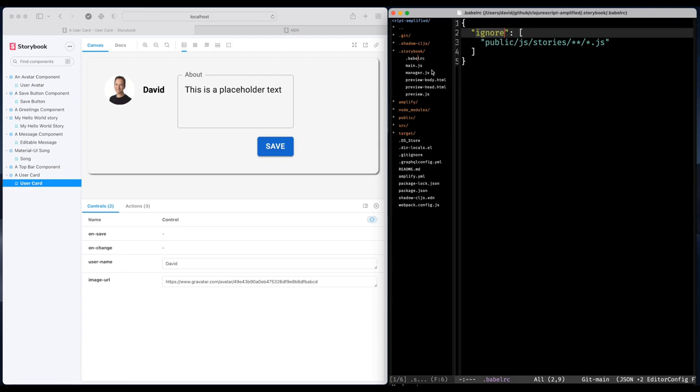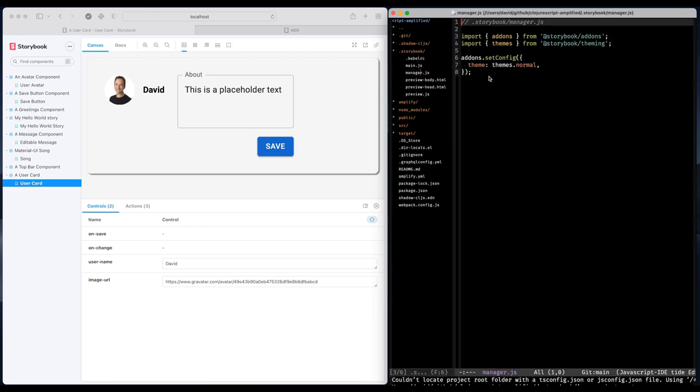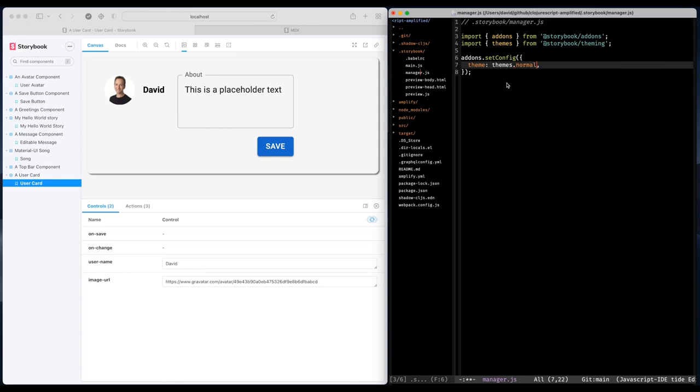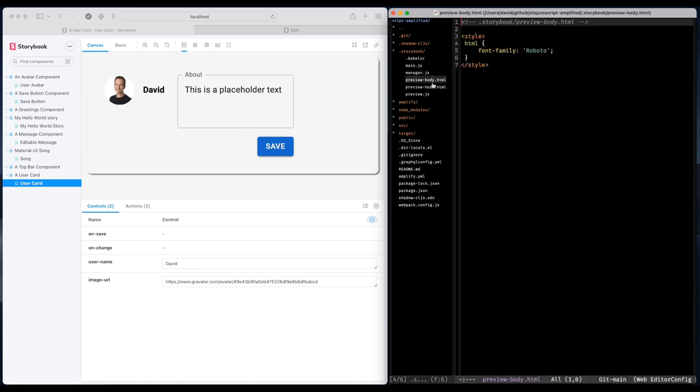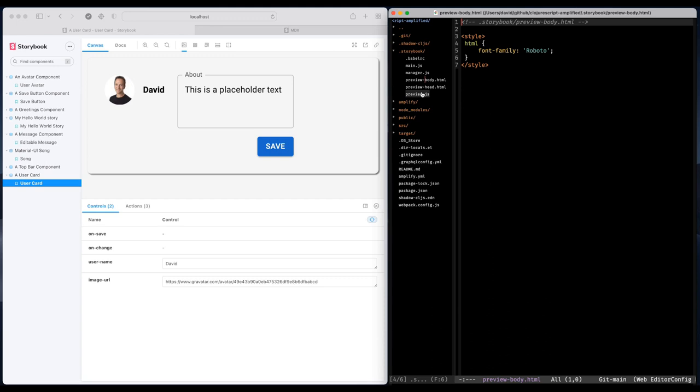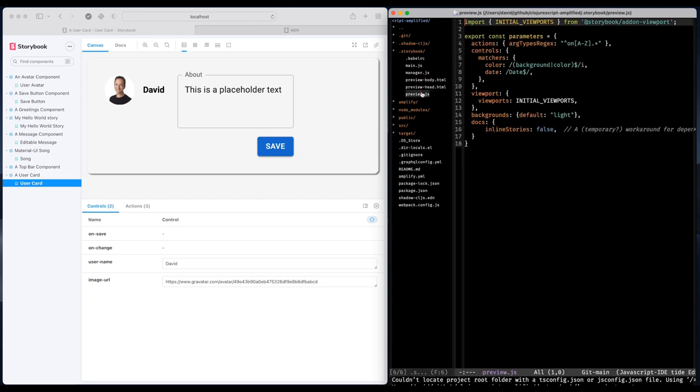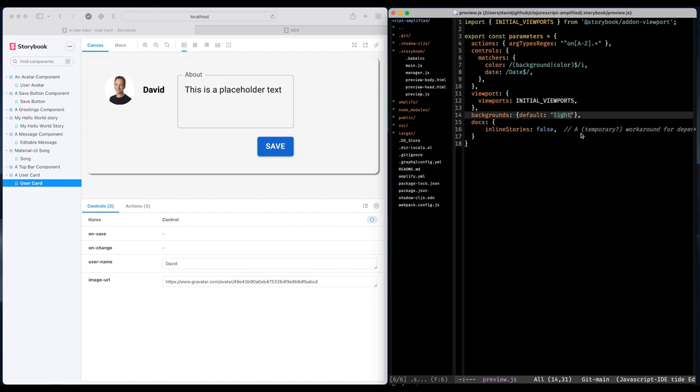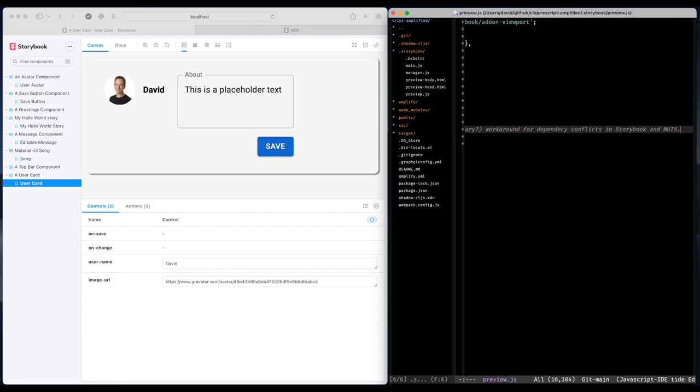We can also set different backgrounds in the Storybook UI itself like that. And if we have like global CSS or maybe even scripts, it's possible to inject them into the stories by adding it to the preview. And here I can customize the behavior of Storybook. Maybe how the documentation is rendered and what kind of viewports are displayed and things like that.